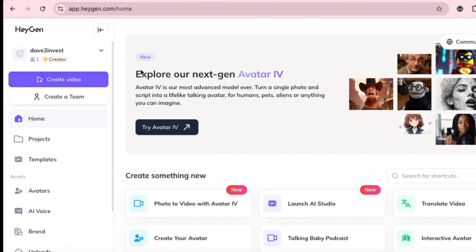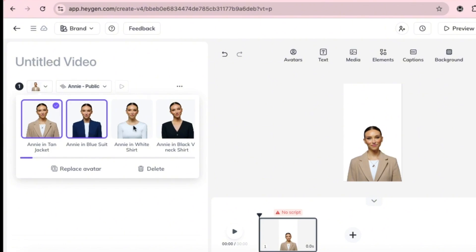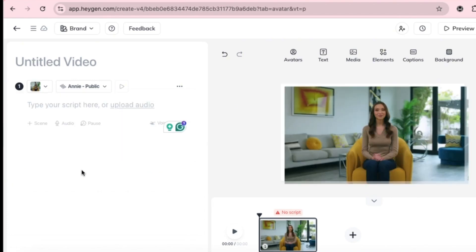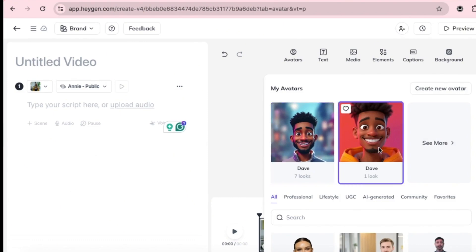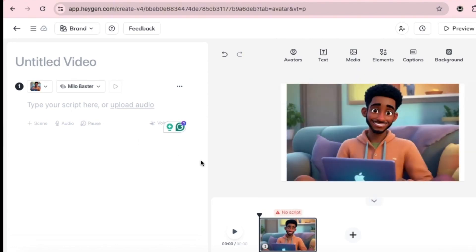Now we're going to do two things: create a video, and try out the Avatar 4 tool — a newly added feature. First, let's create a video. You can either use a default avatar provided by Hagen or upload your own. Click on one of the avatars, you'll see the character appear. Choose the one that suits your purpose. You can also replace the avatar by clicking Replace Avatar — then either upload a new one or select from your previously created avatars. I'll use the new expressive avatar we just made. Now let's add audio.